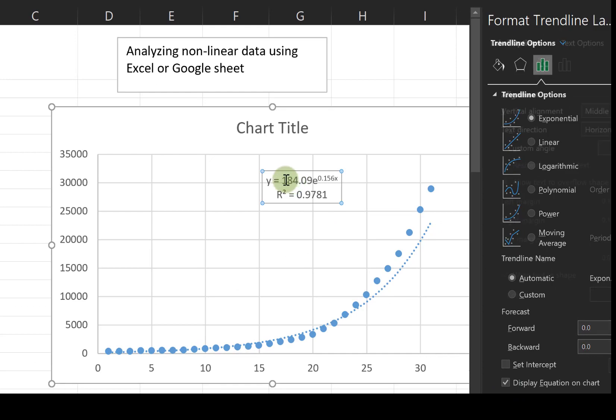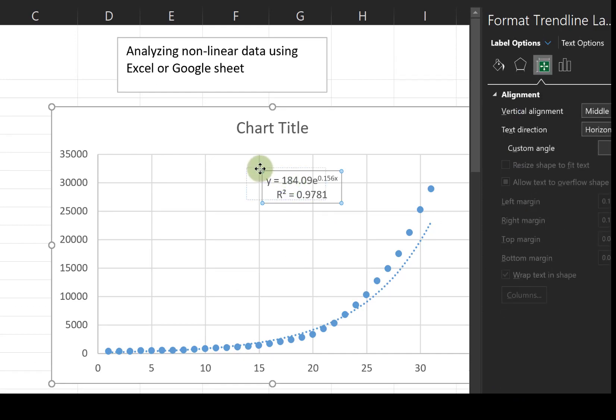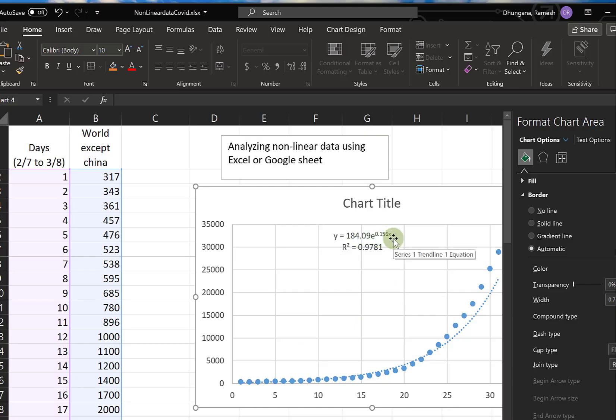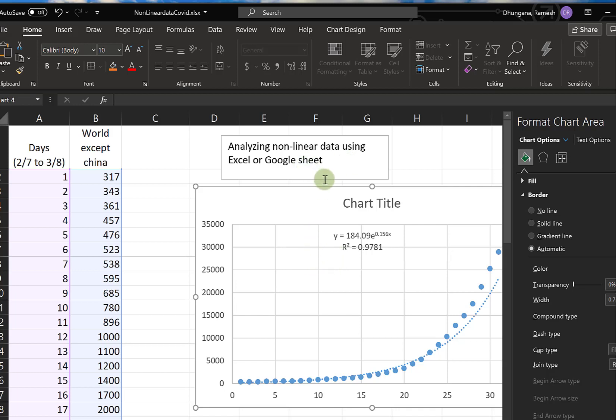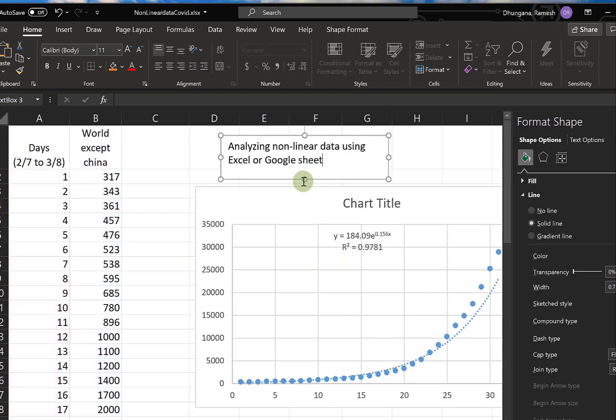So we can tell this is exponential data. This number in the exponent, 0.156, gives us the rate of increase.